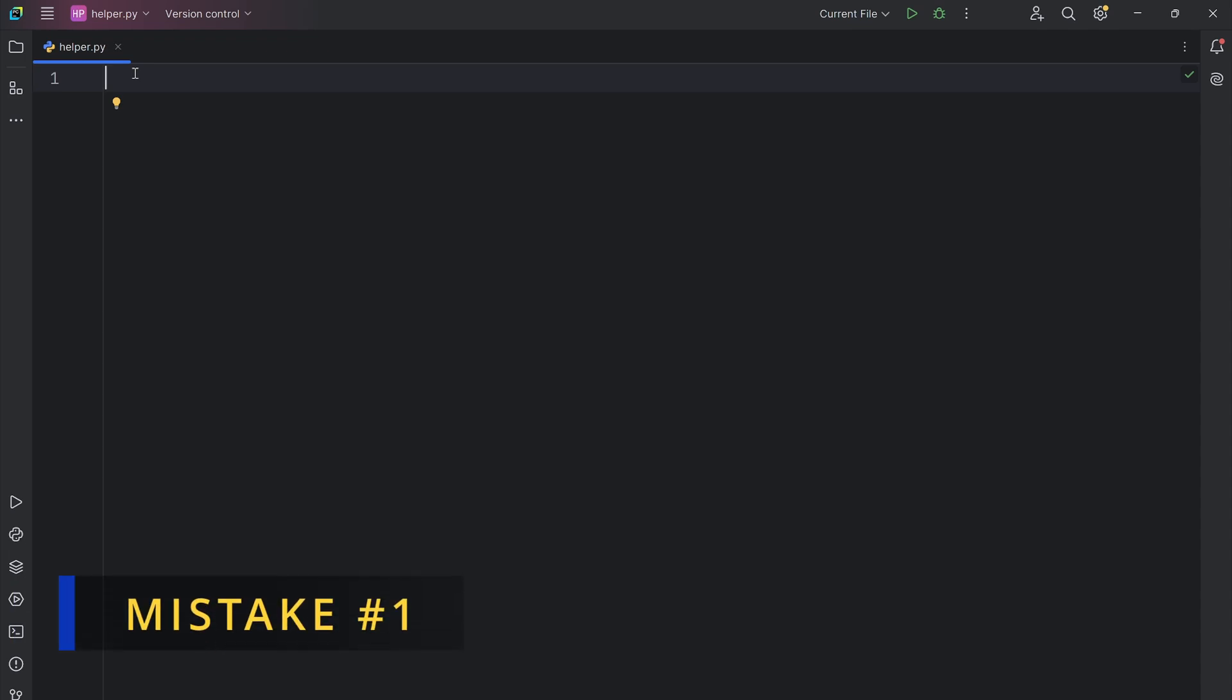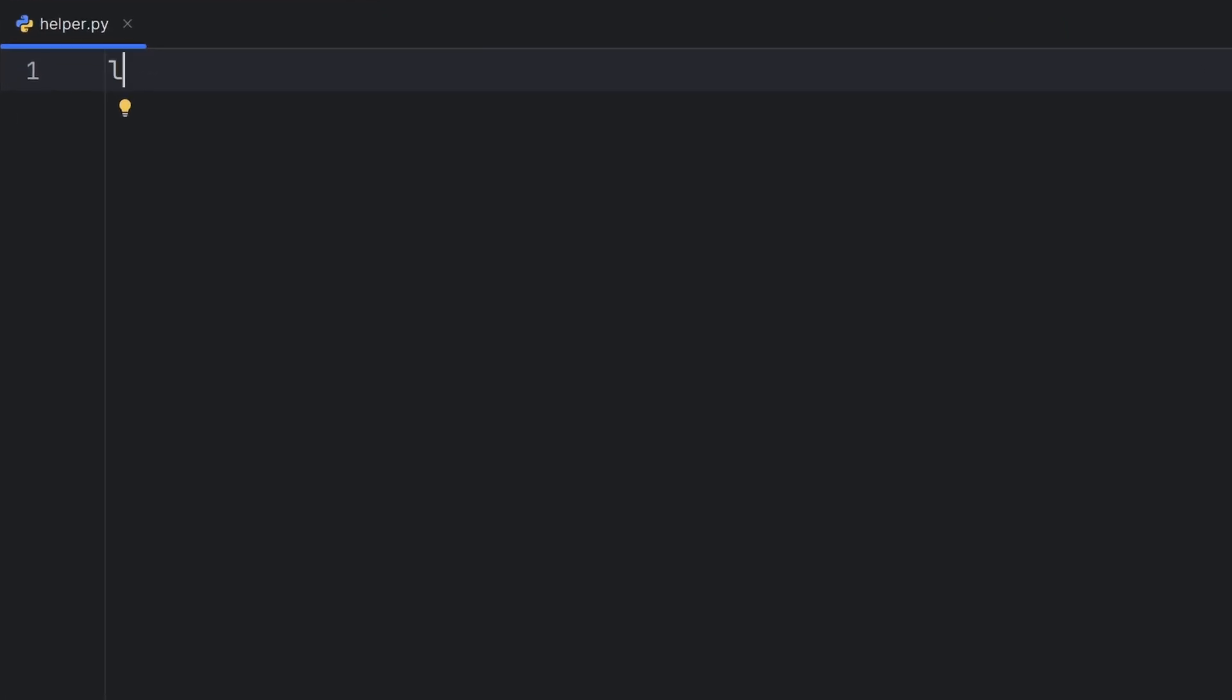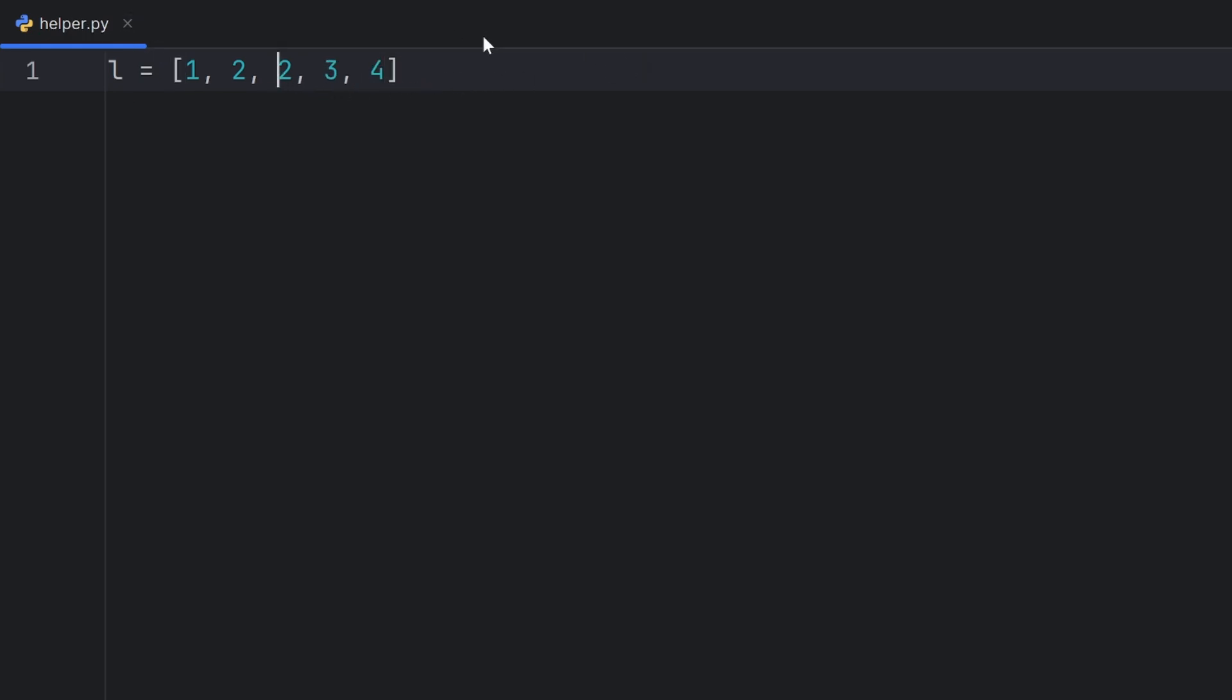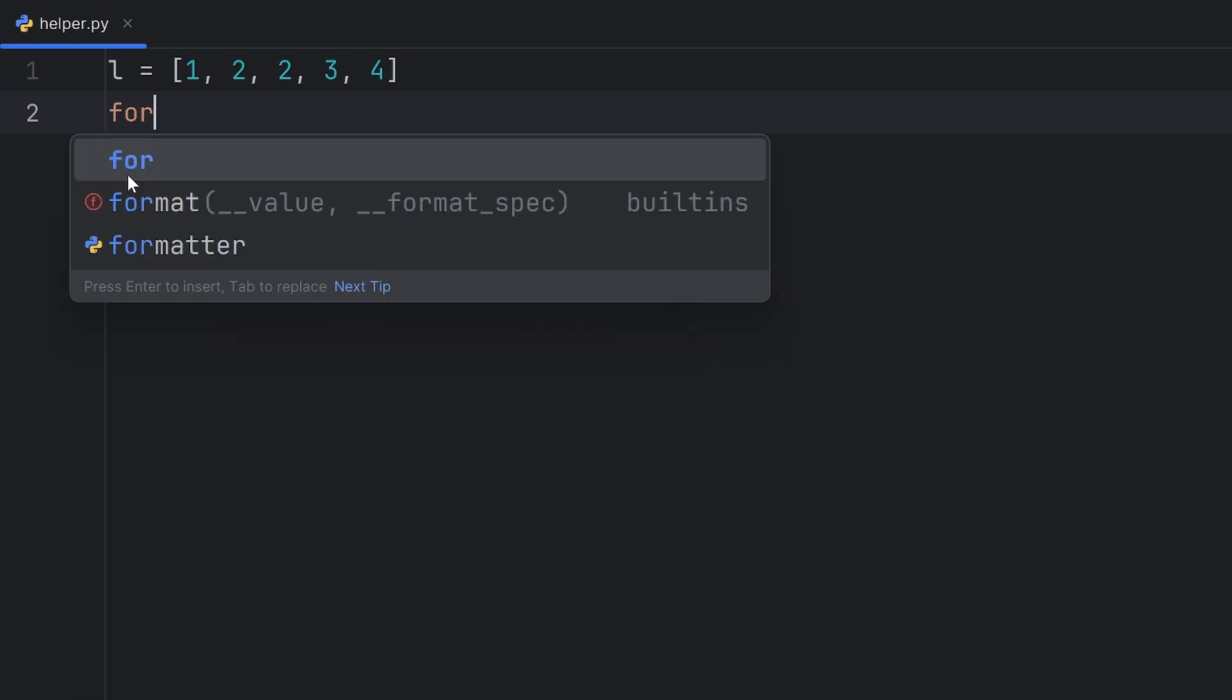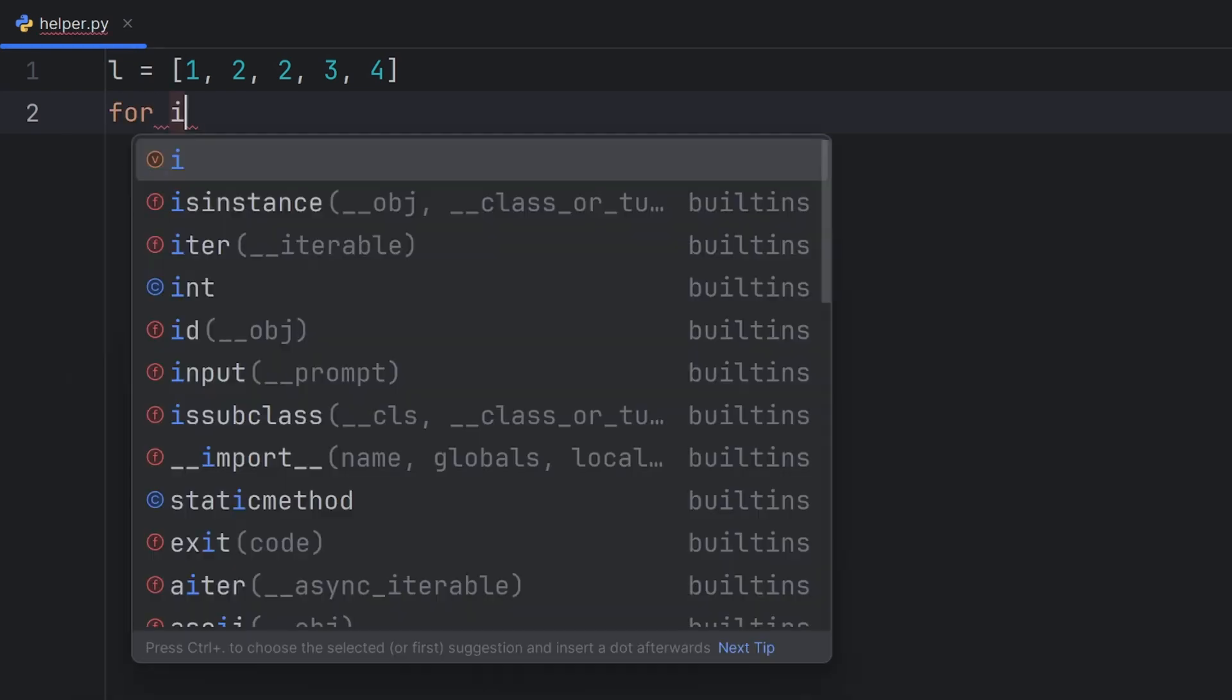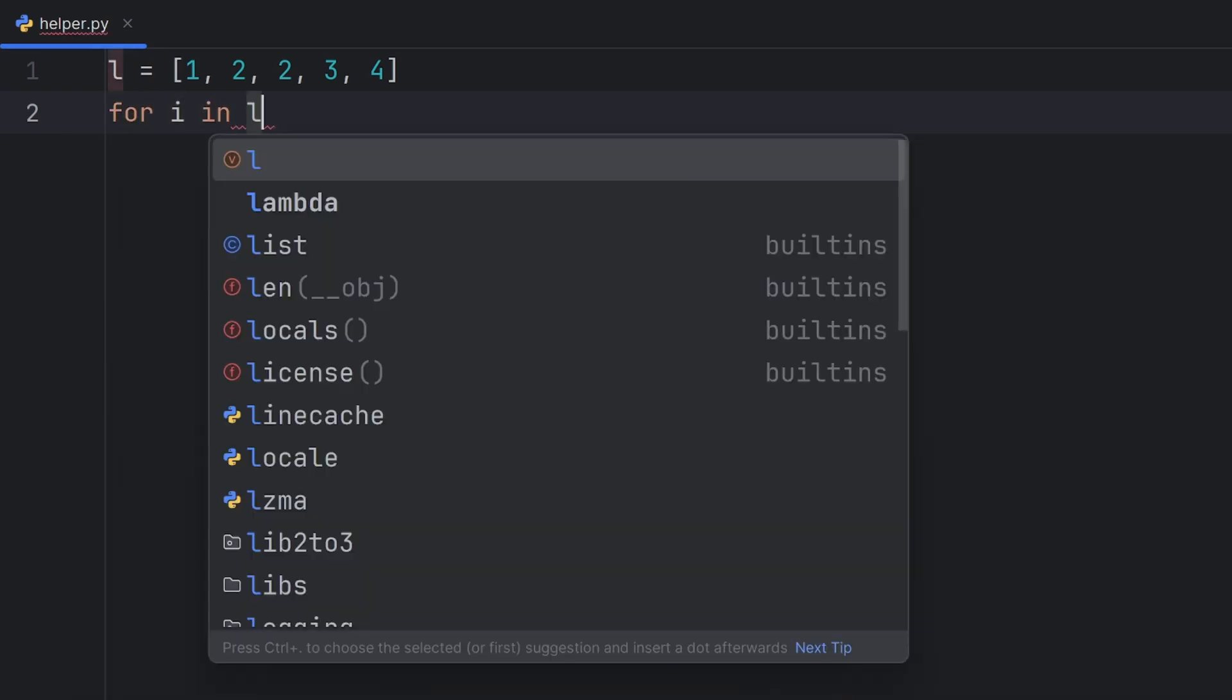Most common beginner mistake when working with for loop is changing the length of a list. That way some unexpected behavior occurs. For example, if I have a list L that has elements 1, 2, 2, 3, and 4, and if I want to iterate through this list, I can write for loop like this, for i in L.